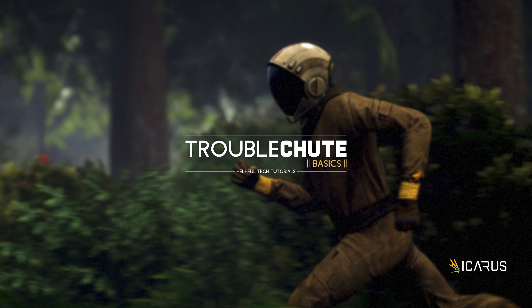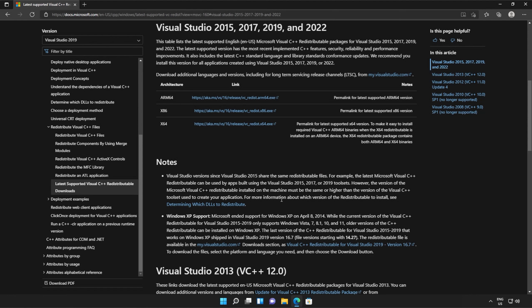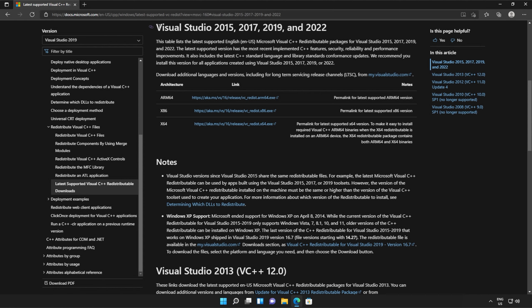Anyways, with that warning out of the way, let's go ahead and download the installer to fix this error. I'll open up the link in a browser. You'll find it in the description down below. You should see a page that looks something like this, Microsoft.com, Visual Studio 2015, 2017, 2019, and 2022.